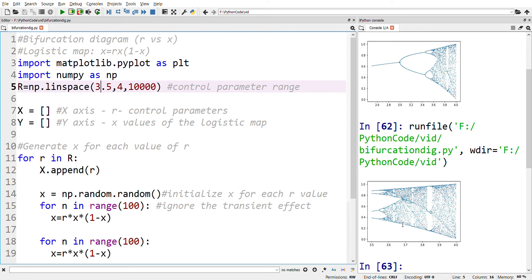So here we have a better look at the bifurcation diagram in the range 3.5 to 4. If you want more points to be plotted, we can change the number of control parameters — here I've changed it to 30,000.